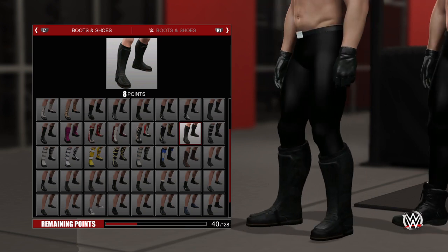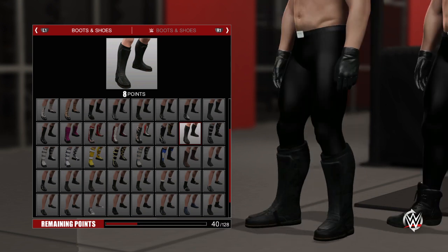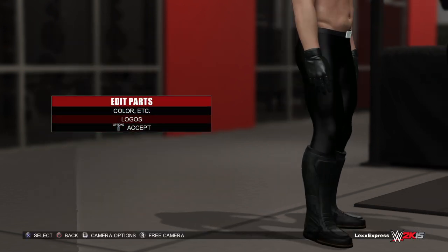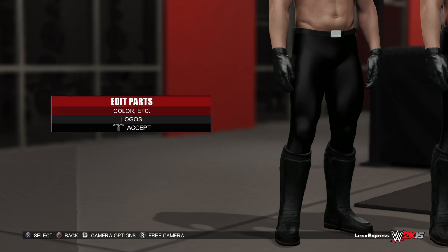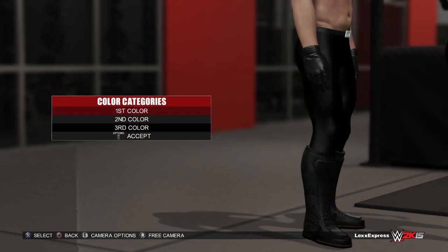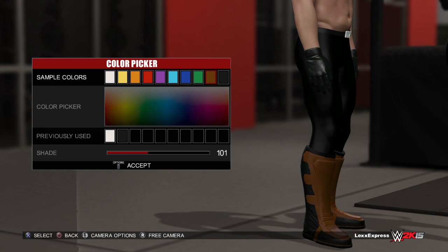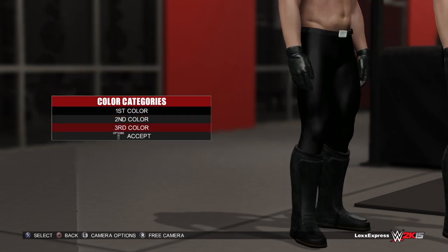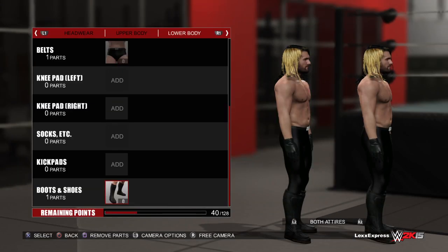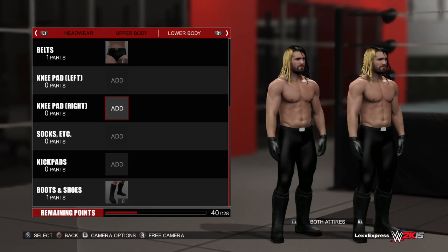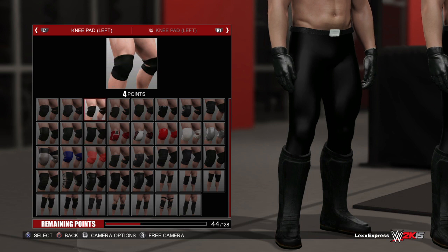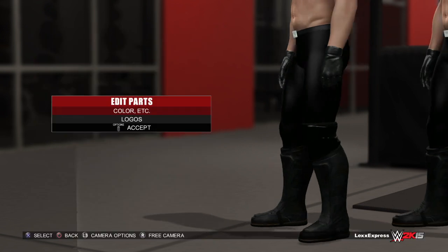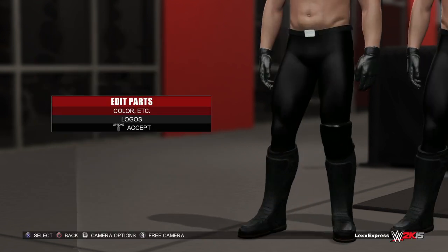Remember you guys could change the wrestling tights as well if you don't like the one that's here. You can also add 'SR' all over the boots or whatever. It's got the same black so let's just leave it regular. Then we're gonna go to the knee pads — and that looks a lot like the knee pads he wears in real life.